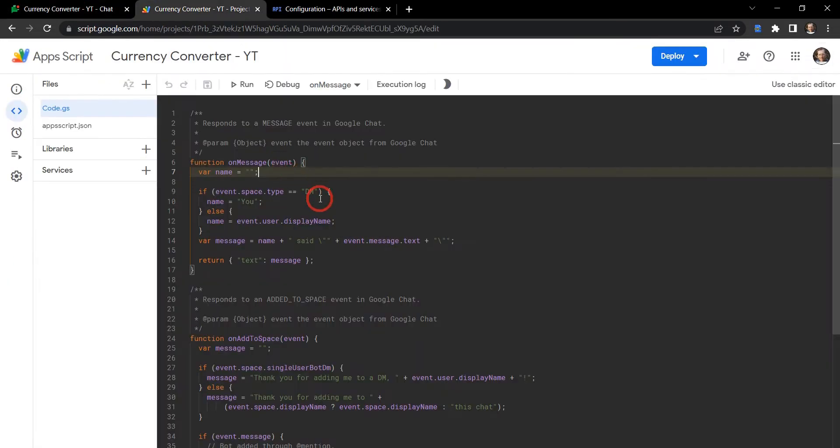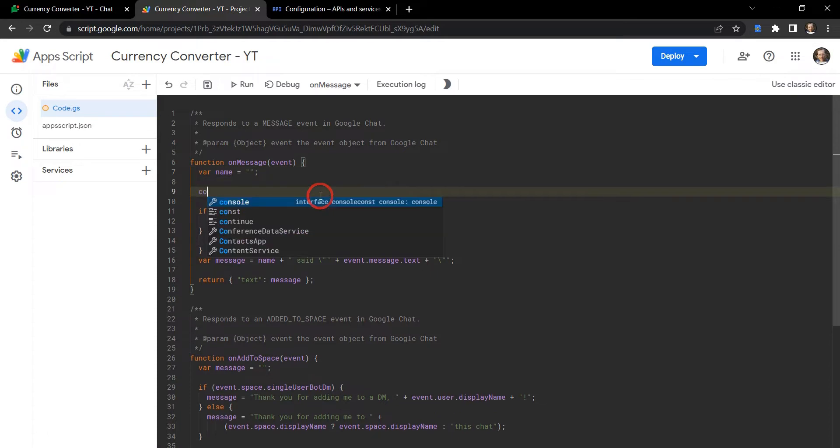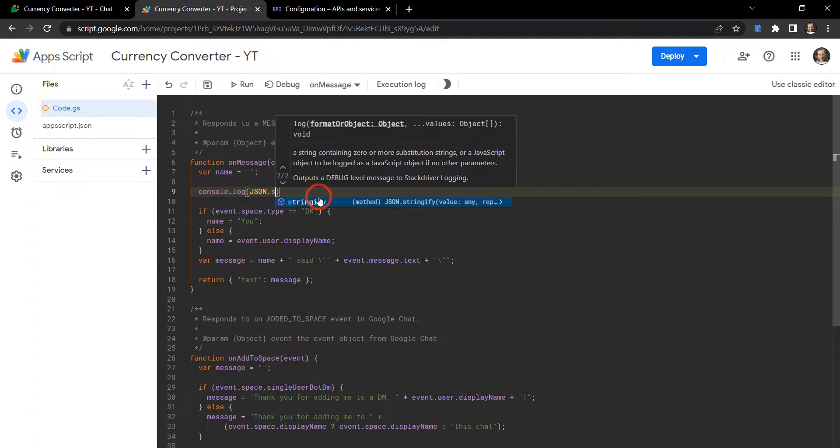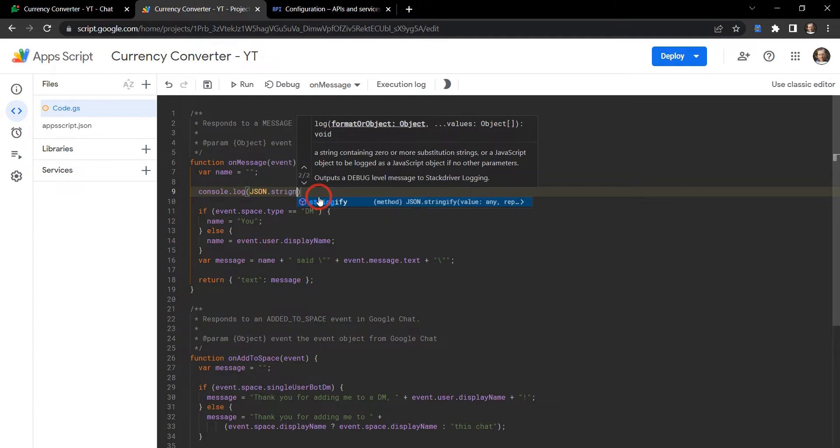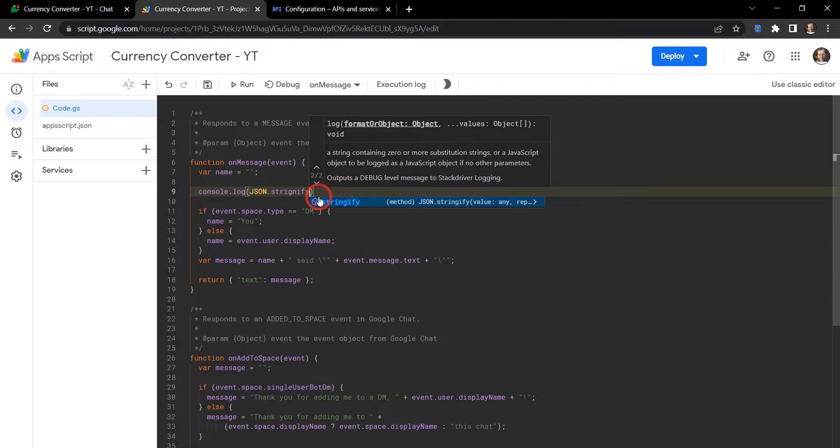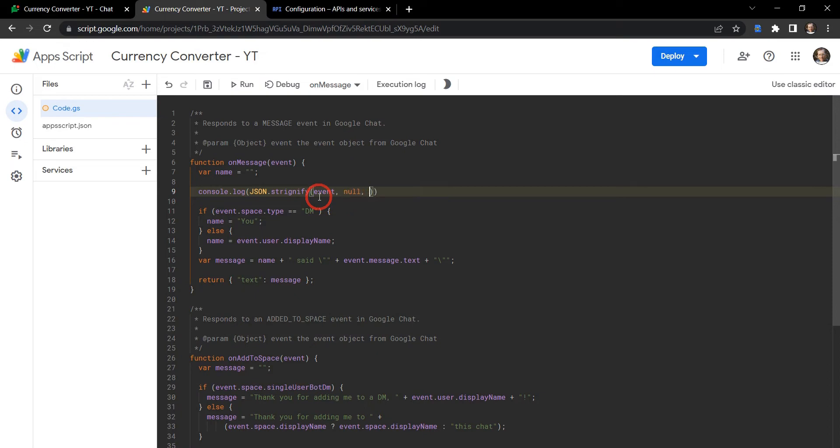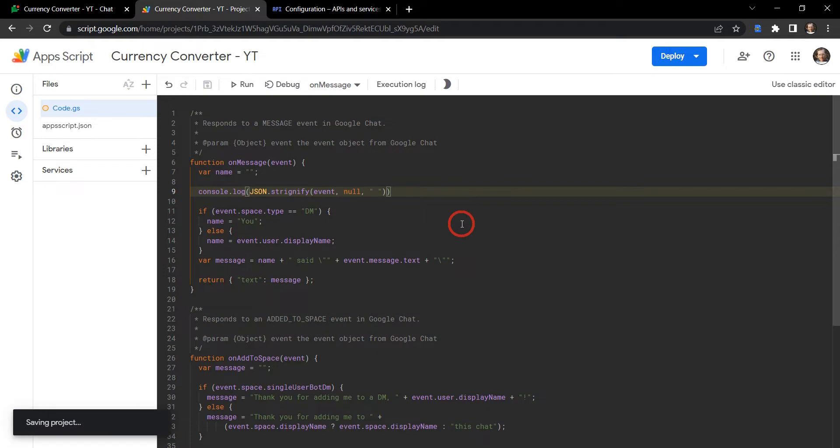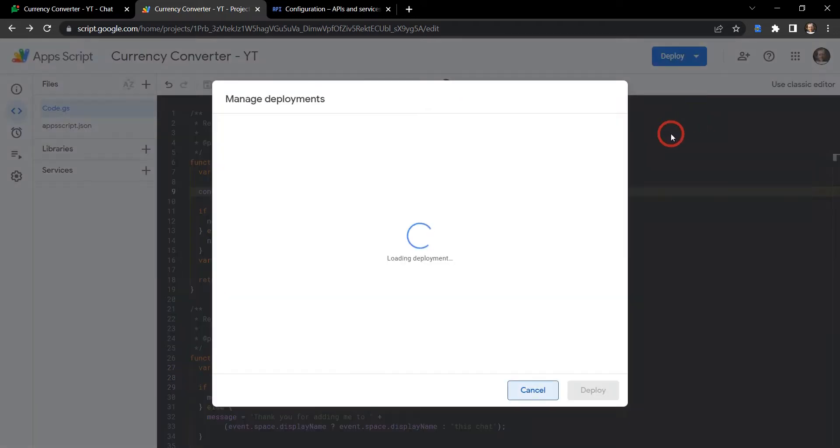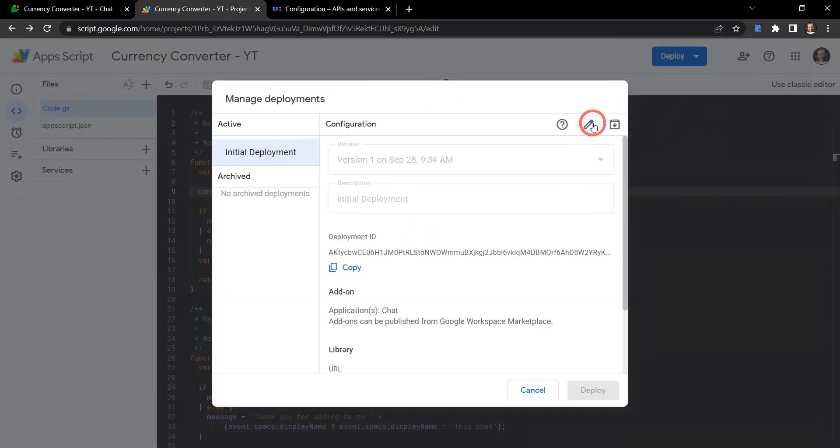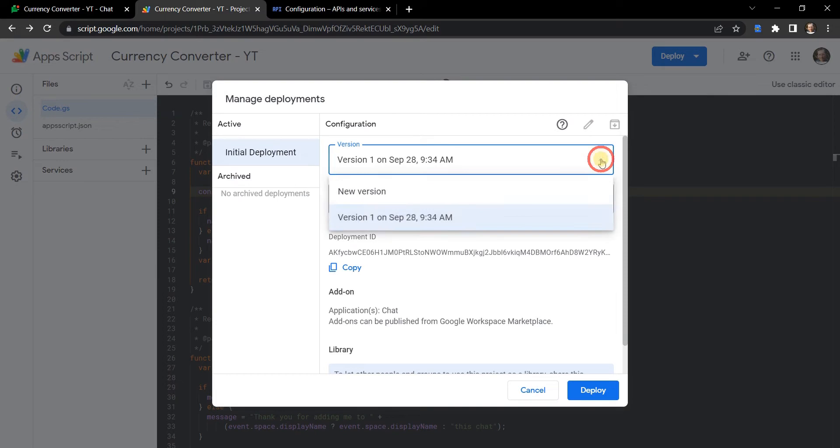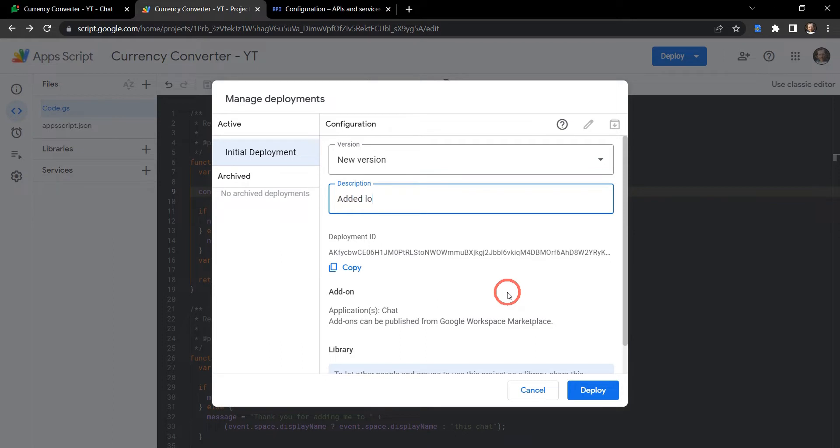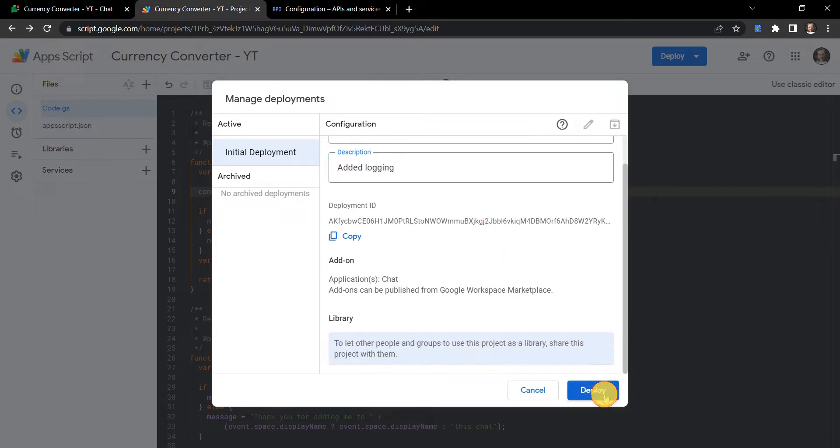Let's have a quick peek at this event. This console.log, and we'll say JSON.stringify so we can see all the sub objects, and we'll say event and then we'll say null, then we'll put in just a little space there and hit save. At the time of writing this we don't have access to the head deployment in the new IDE so we'll need to make a direct update. So let's go to deploy manage deployments and then we'll just change our version here, so we'll say new version and instead of initial deployment now we'll just say added logging and hit deploy.